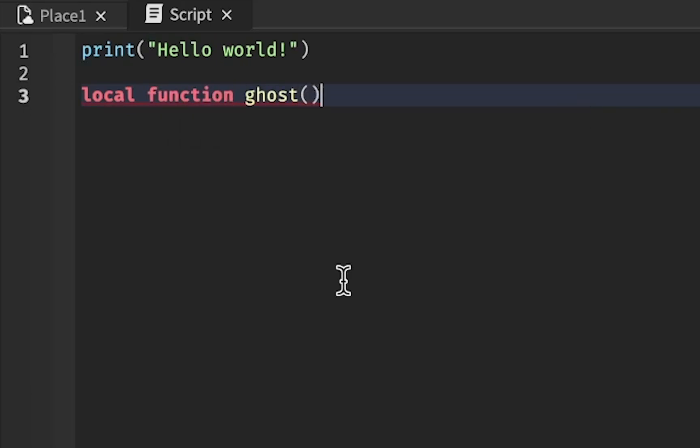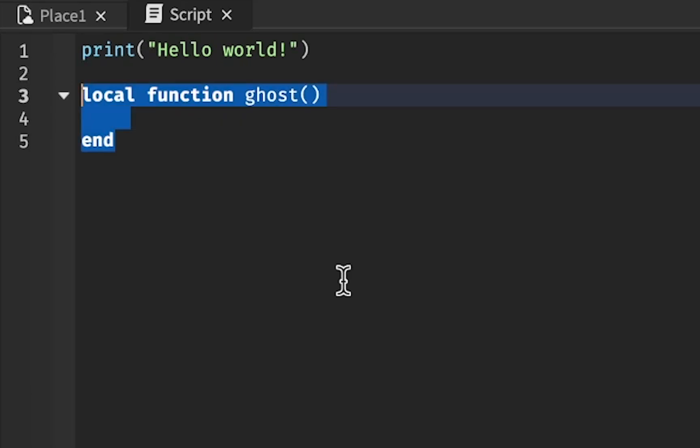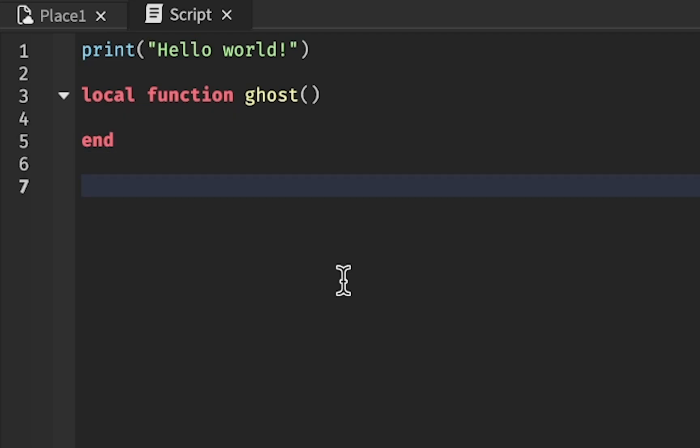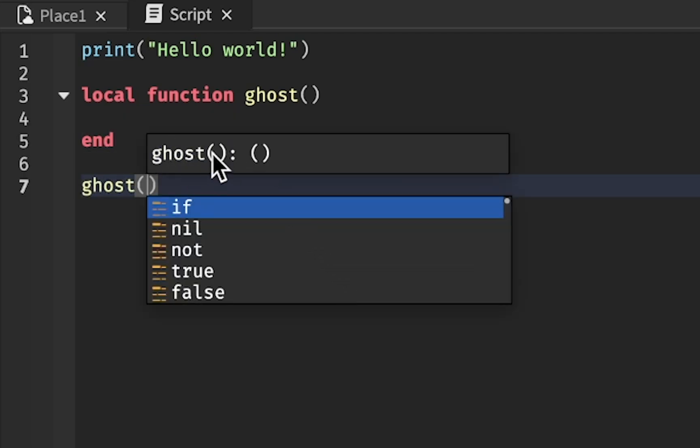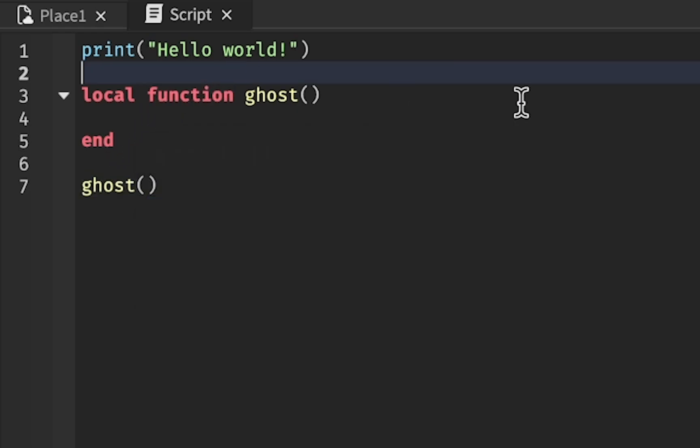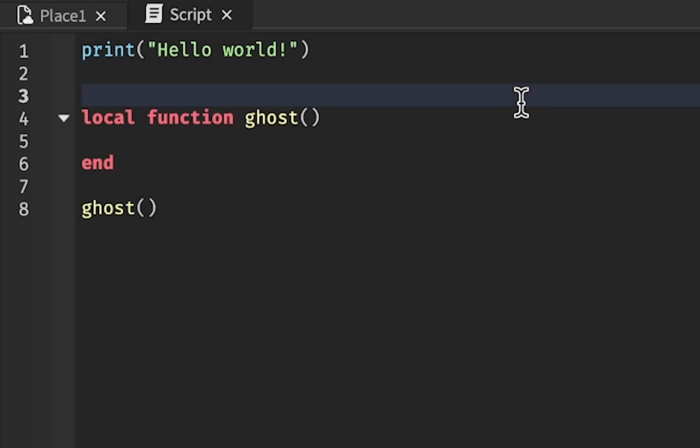Let's say we have a function called ghost, and we want to call this function somewhere in our code. So let's go ahead and type ghost. This new Roblox update gives us the ability to change this part by adding a comment. How do we do that?